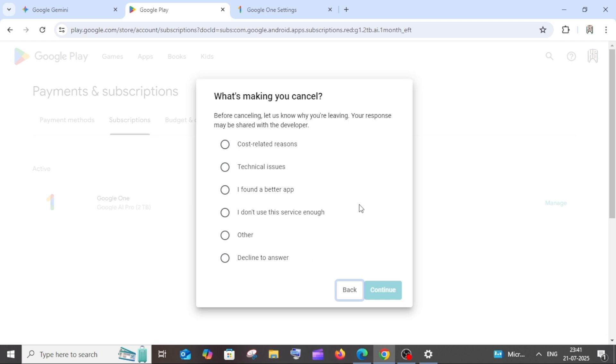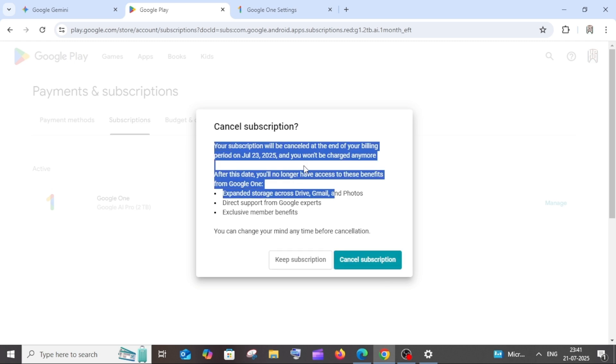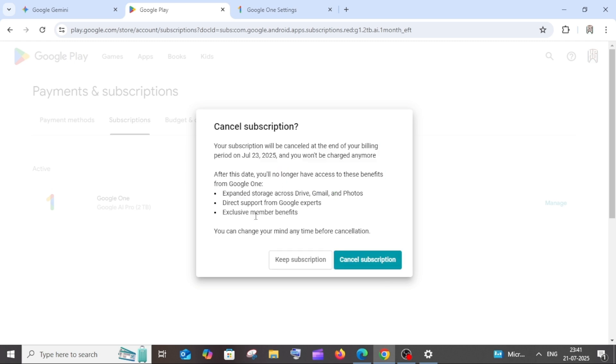Just choose the reason why you are canceling, select any of these, and click on continue. Click on cancel subscription. Just read it through what this cancel subscription will do to us, and then you can just click it.